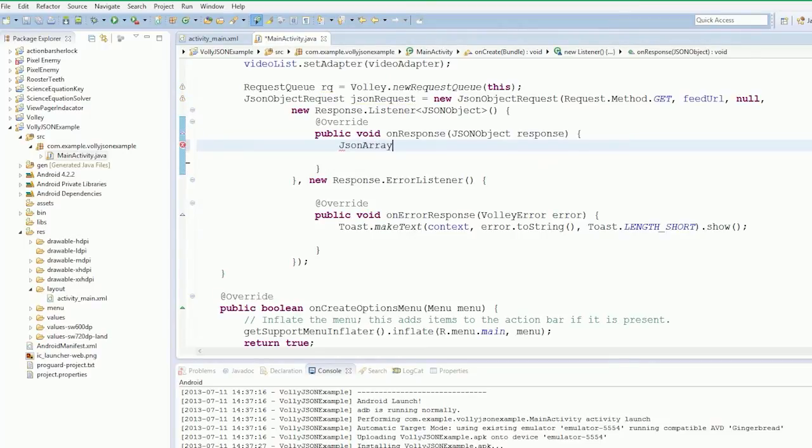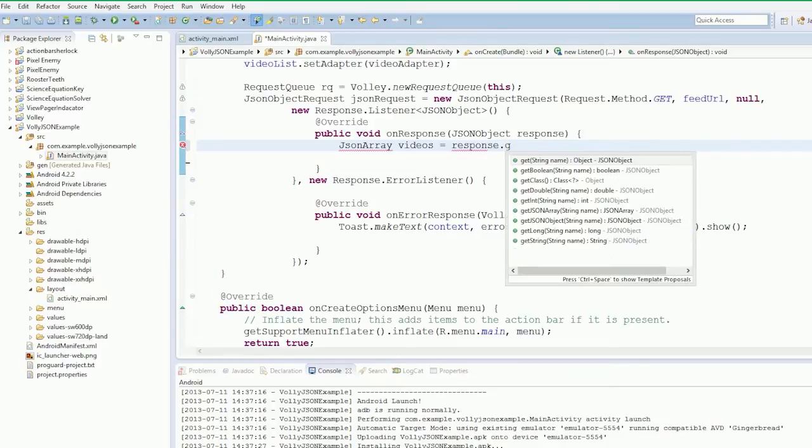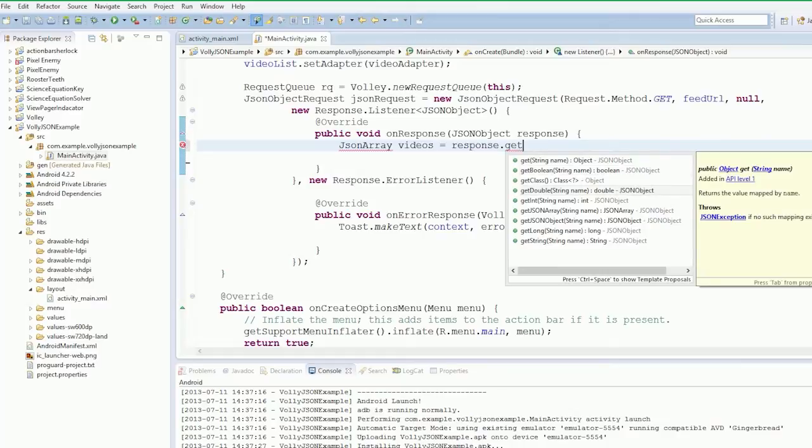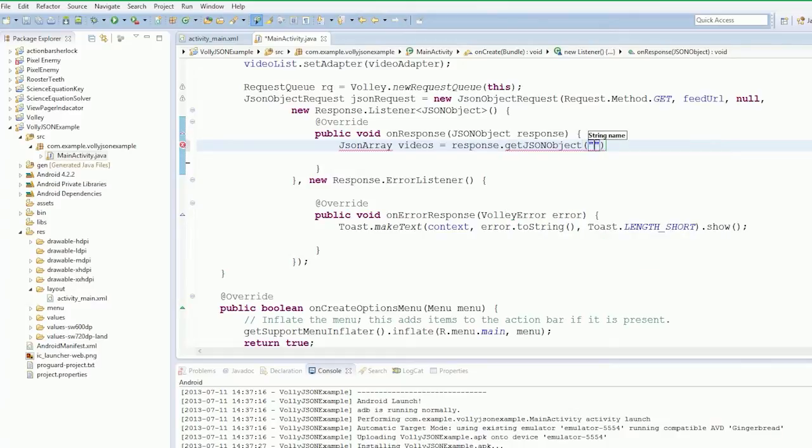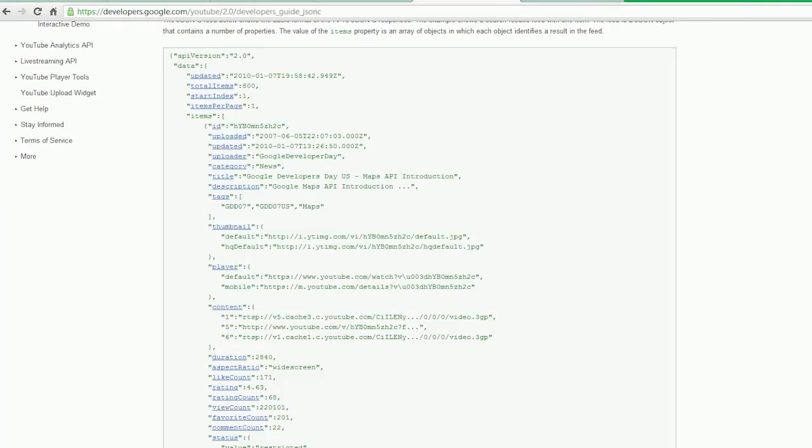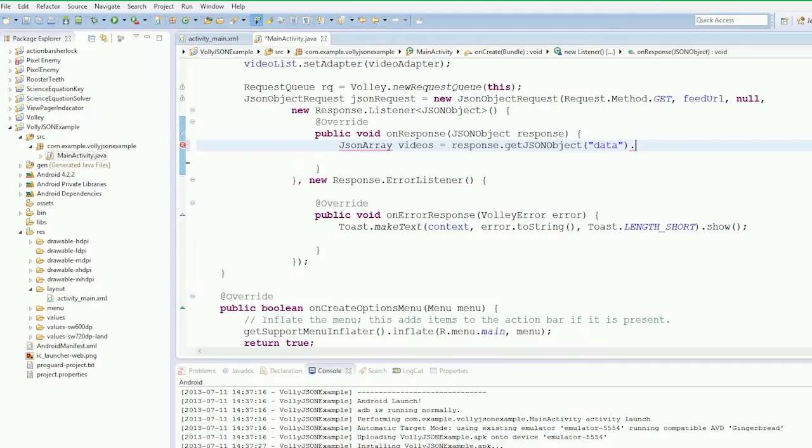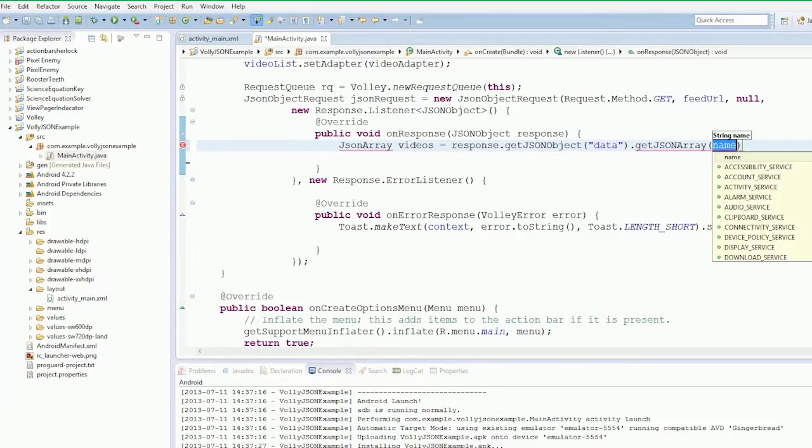JSONArray videos equals response.getJSONObject data. So inside the data we need items, dot getJSONArray items. Okay, so now we've got that set up.